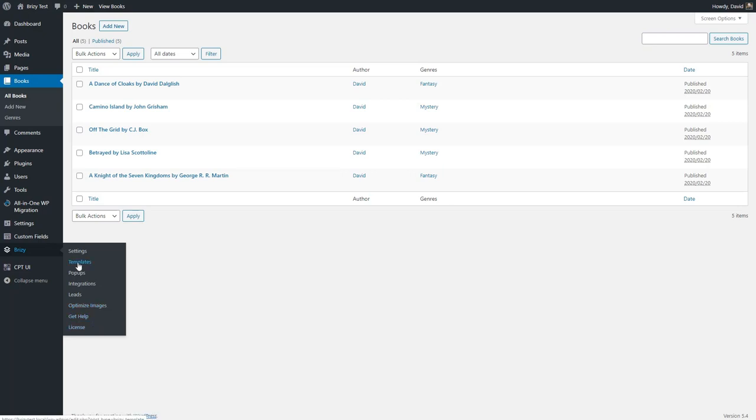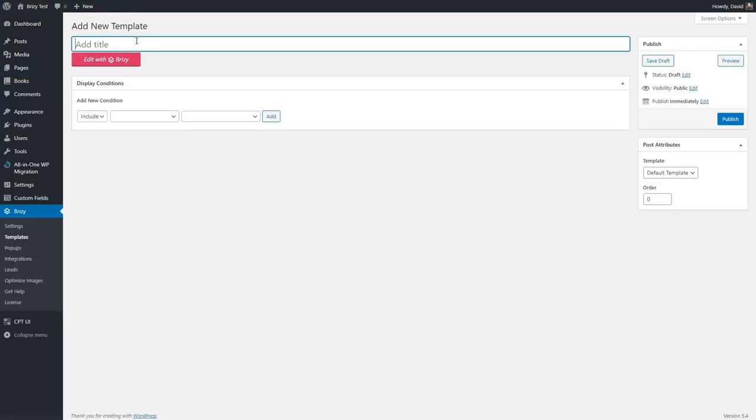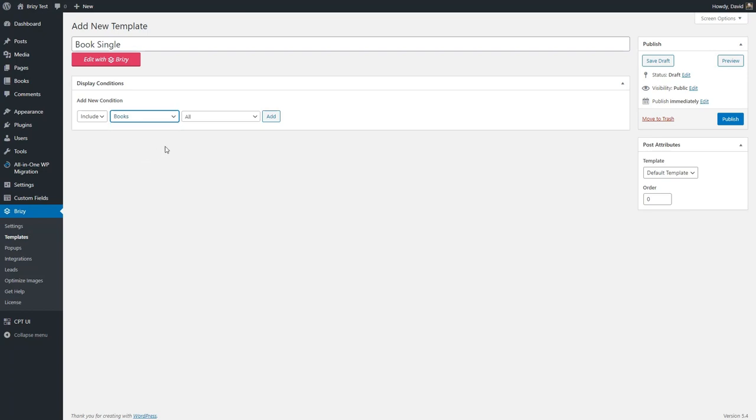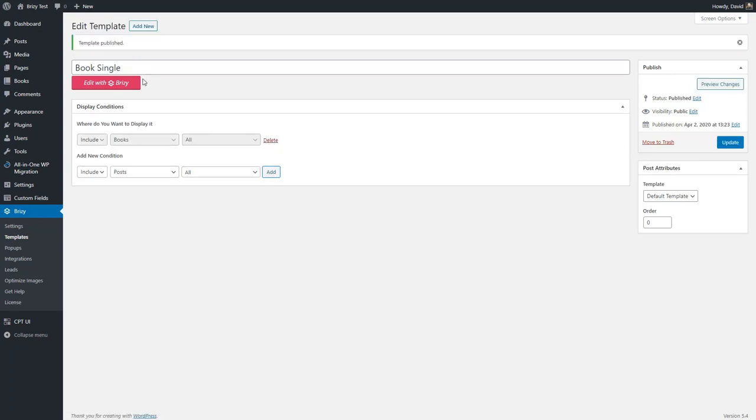To create the templates, you click on the templates menu item, add new, and we'll start with a single template and call this book single. We pick the post type we want to create the template for. In this case, it's going to be for book pages. And then you have to remember to click the add button. I'm going to save that and then we'll edit it with Brizzy.